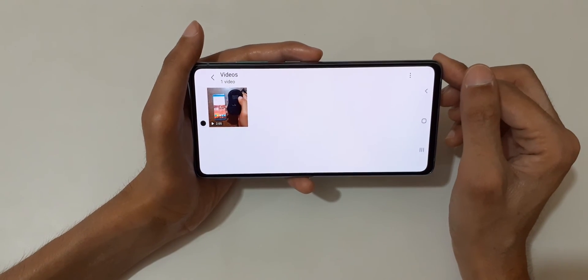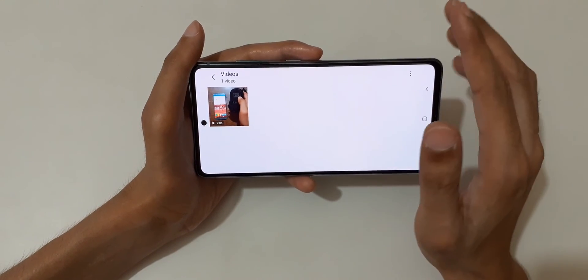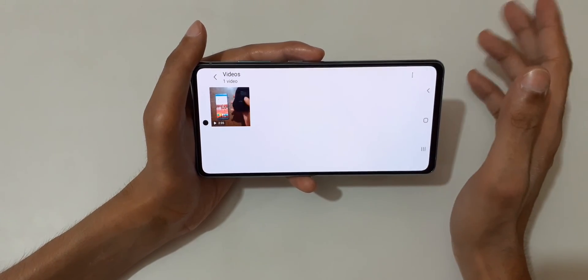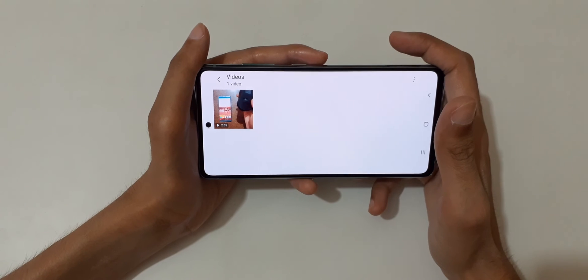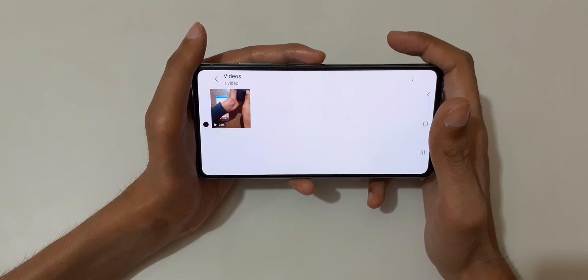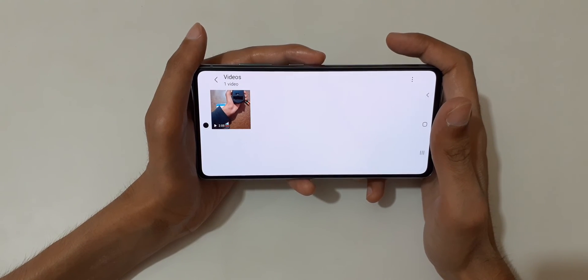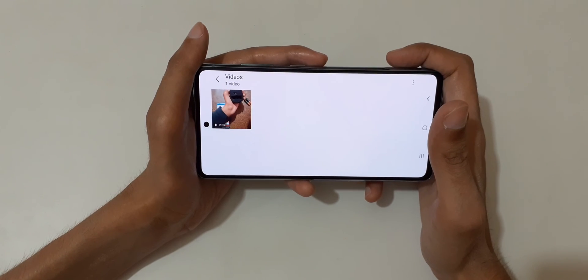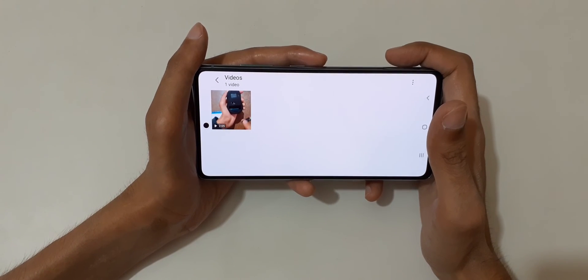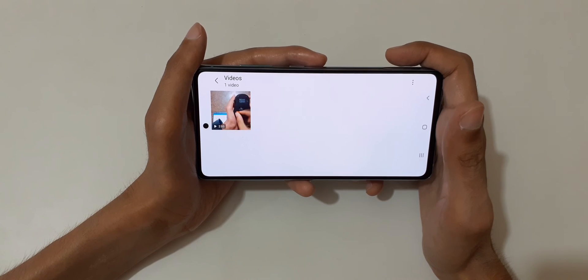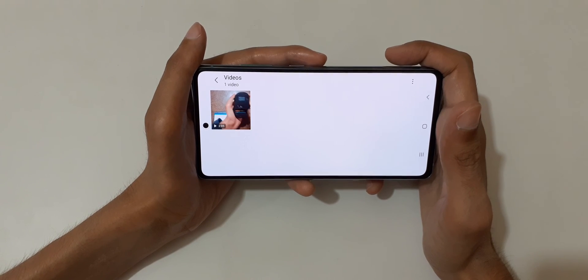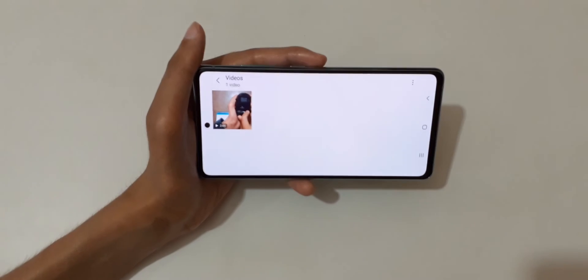This method is applicable on all media applications. So guys, this is the method to enable and use Live Caption on the Samsung Galaxy S20 FE. Thanks for watching — if you have any questions related to this video, let me know in the comments below. Please like, share, subscribe, and click the bell icon for latest updates.